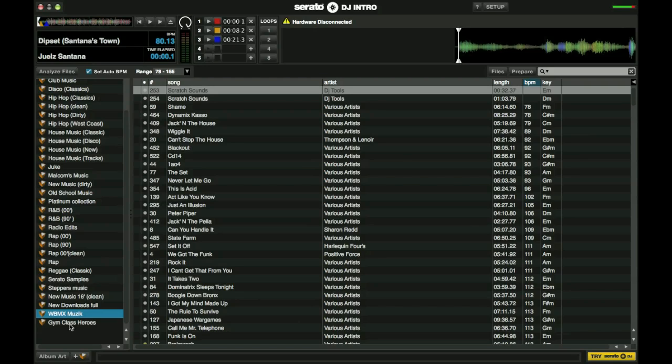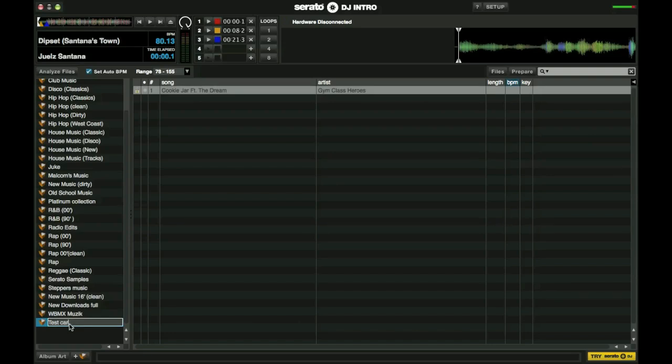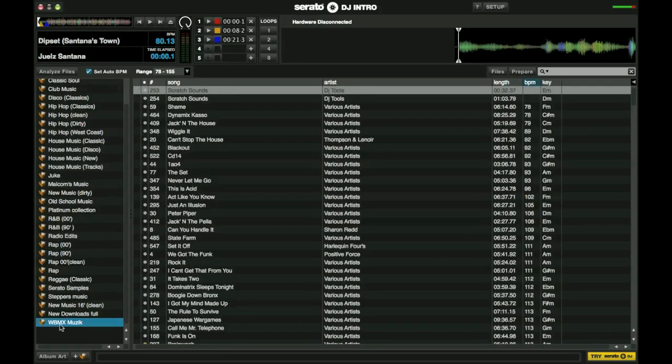To name the crate, you will simply double click on it. Call this test crate. You might want to spell it right. Enter. And there you have it. And again, since I'm not keeping this crate, I'm going to control delete and remove that crate.